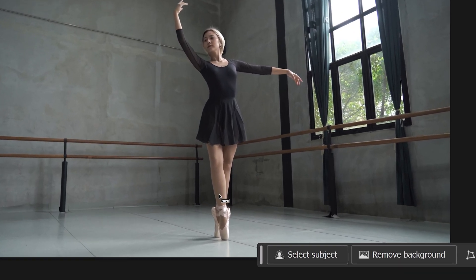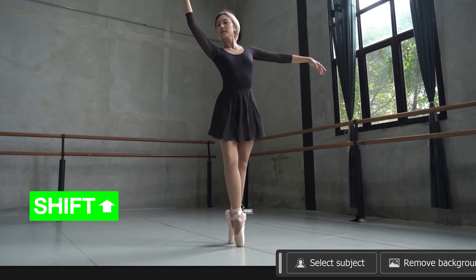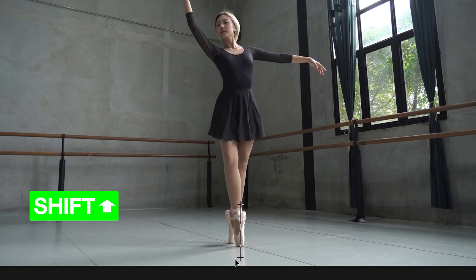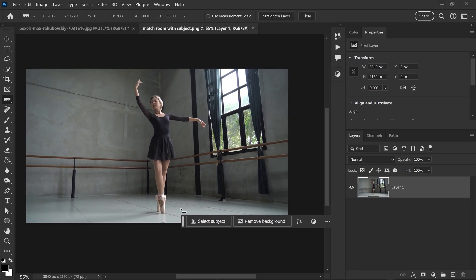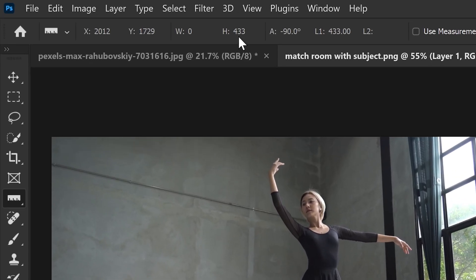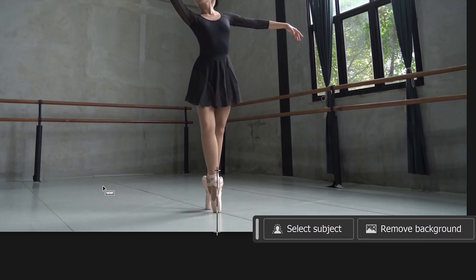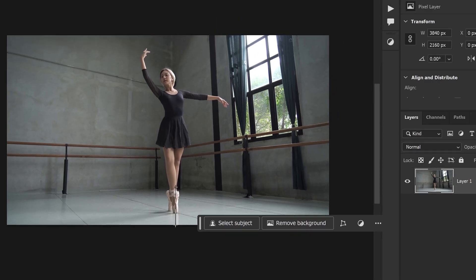You just want to hold shift, drag this down until you reach the bottom of the canvas. Now if we have a look at the top, it will tell us the exact height of the floor on this background right here.